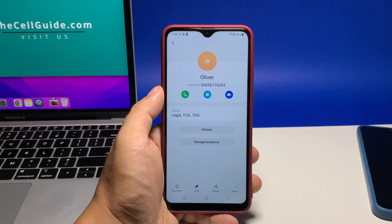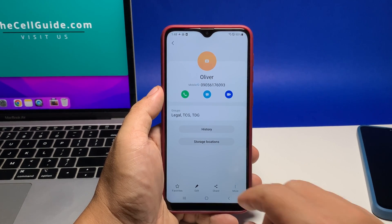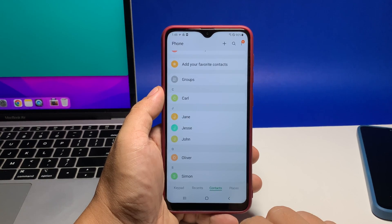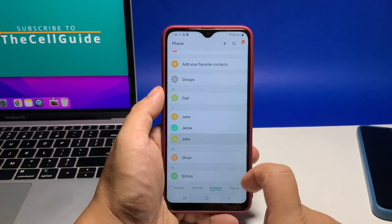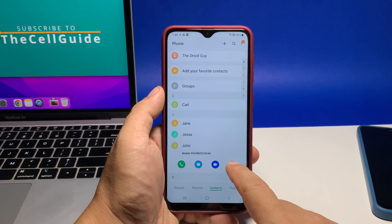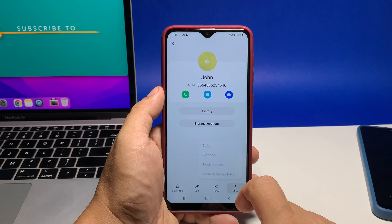As far as blocking and unblocking of phone numbers are concerned, that's how it's done. We hope this tutorial can help you. Please subscribe to our channel and thanks for watching.